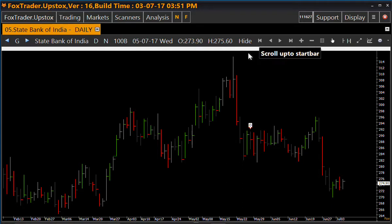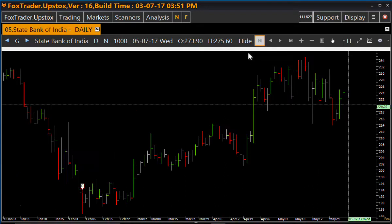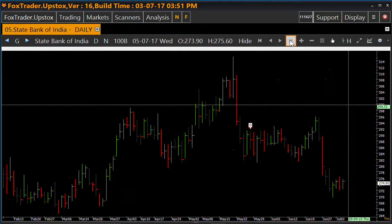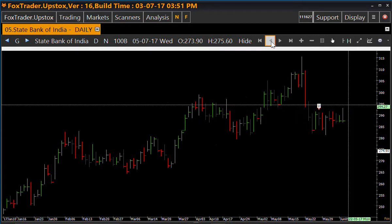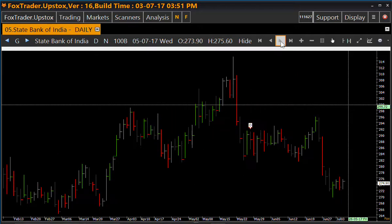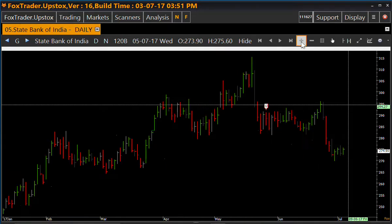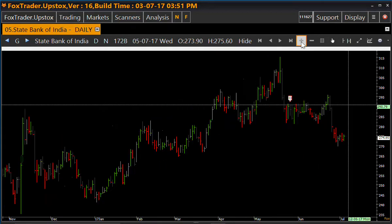You can scroll directly to the start bar and end bar by using these options. It scrolls a single bar left and single bar right. This is used to zoom in the chart, and this is used to zoom out the chart.